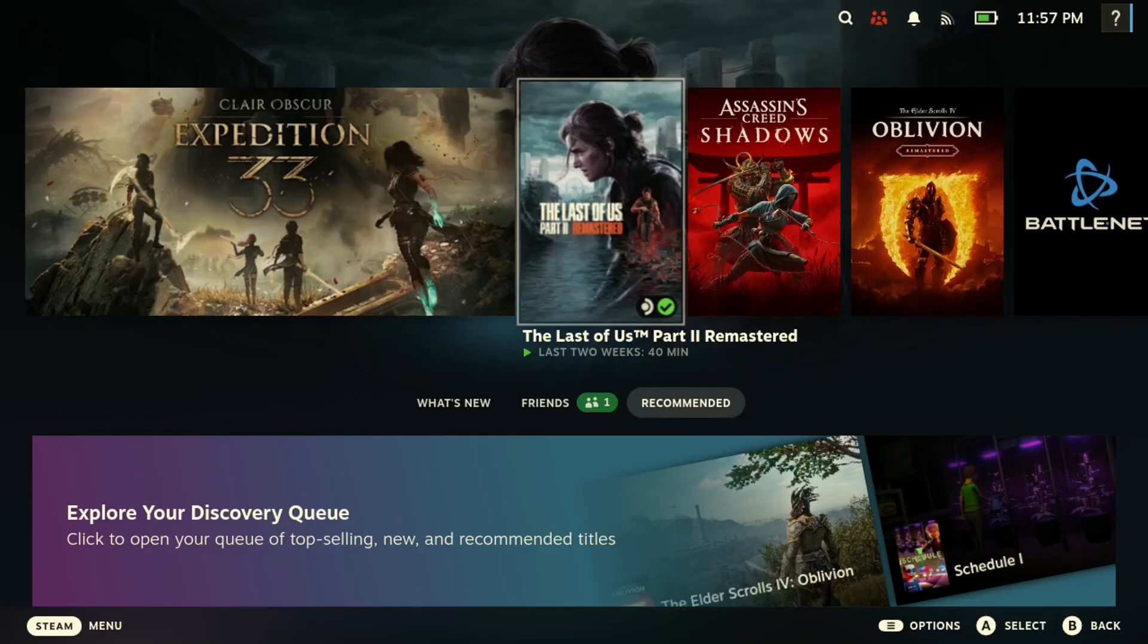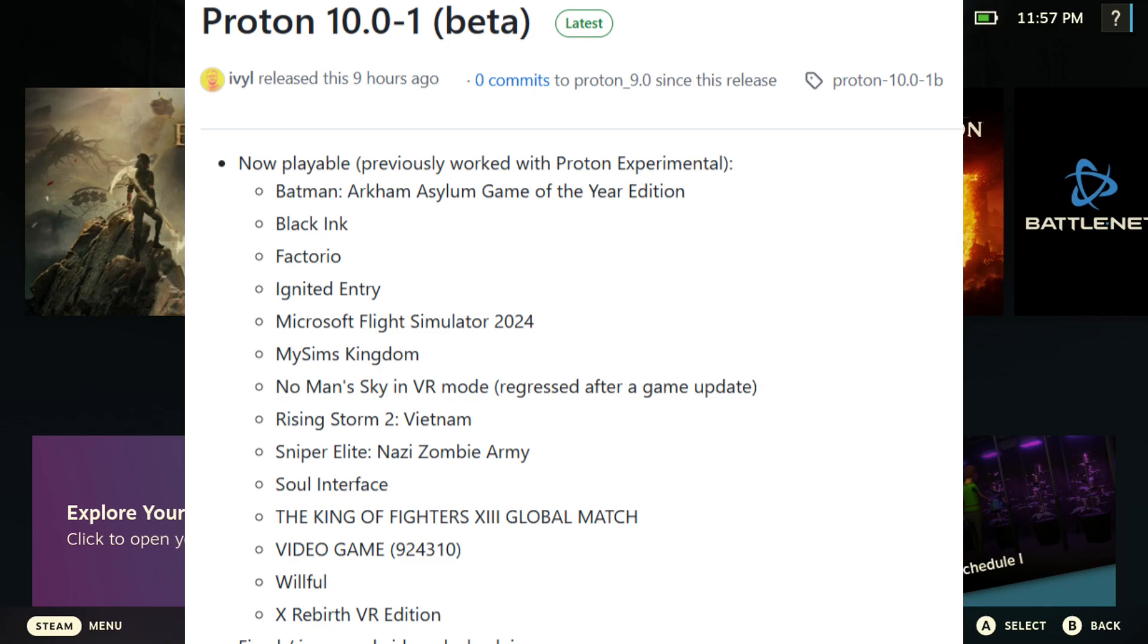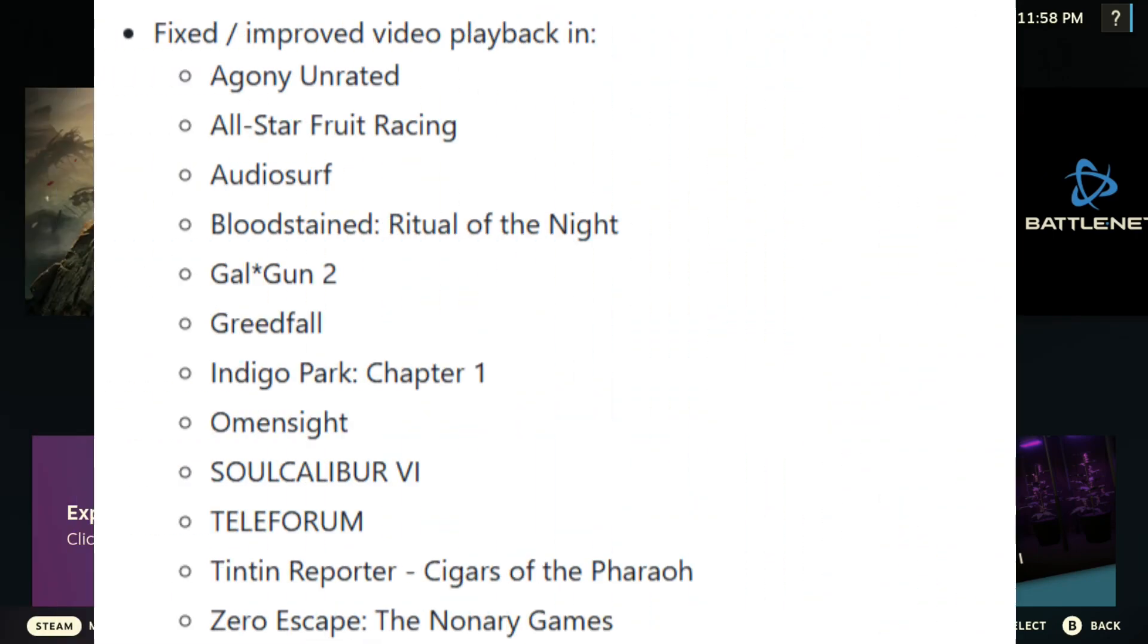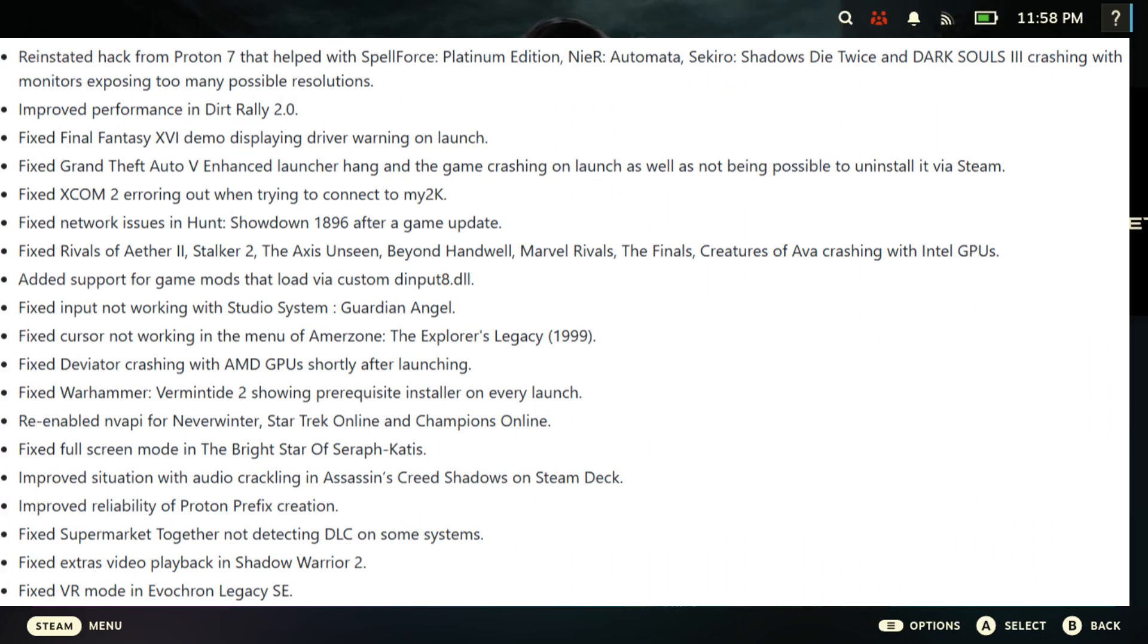How you guys doing today, welcome to another video. In today's video, Proton GE updated to Proton 10, which fixes a lot of games and makes a lot more games playable on the Steam Deck. I'm going to post a list of the games and the fixes here for you guys to take a look at if you're interested.